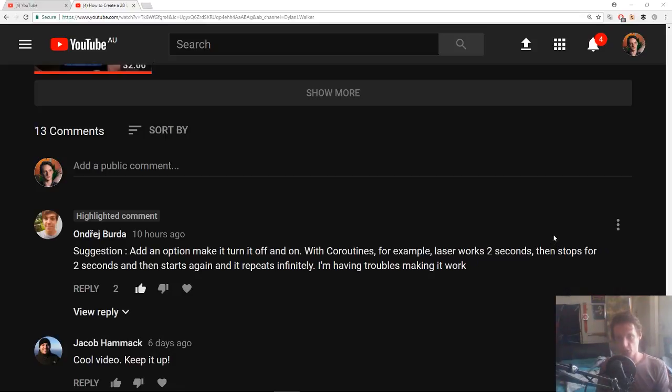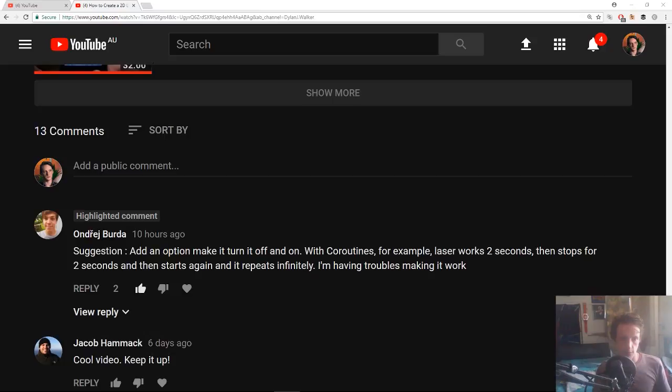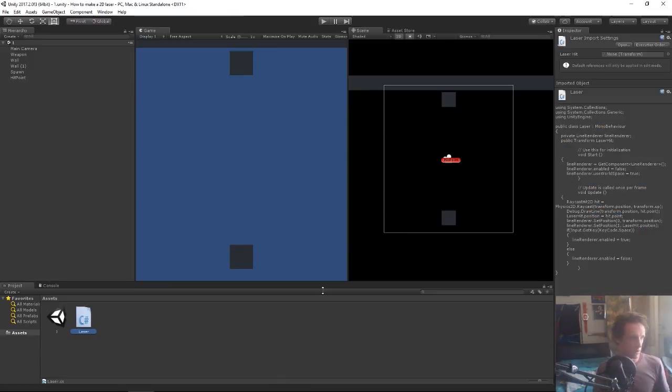So it will turn on then turn off. Obviously this can be used for more than a laser, it can be used to do anything where you want it to toggle back and forth. So let's just open up Unity and we'll open up our script.